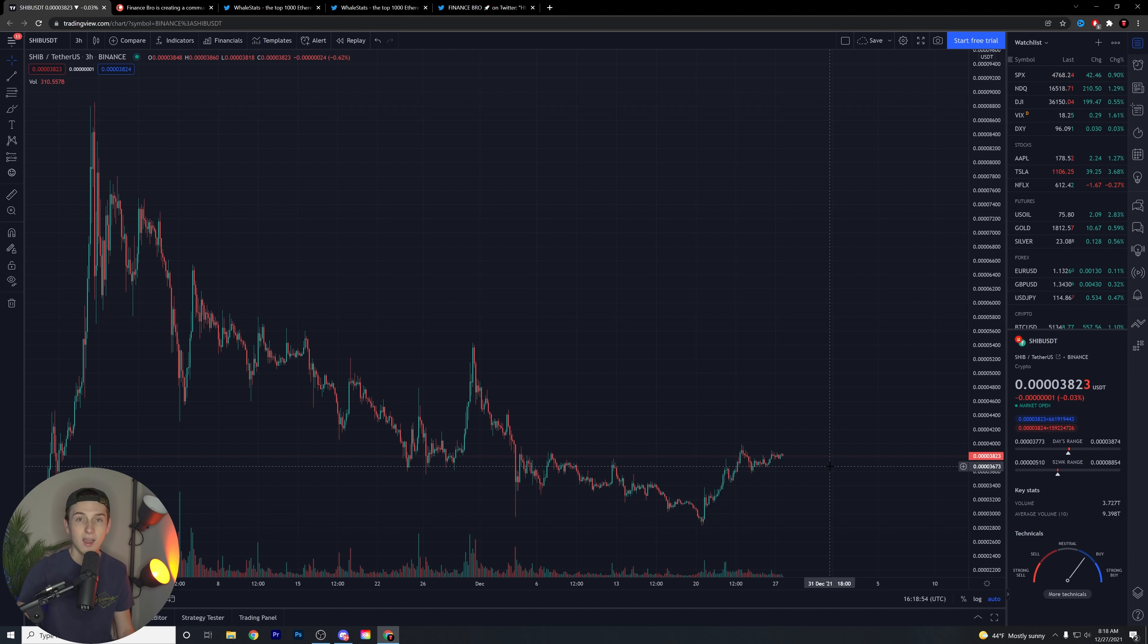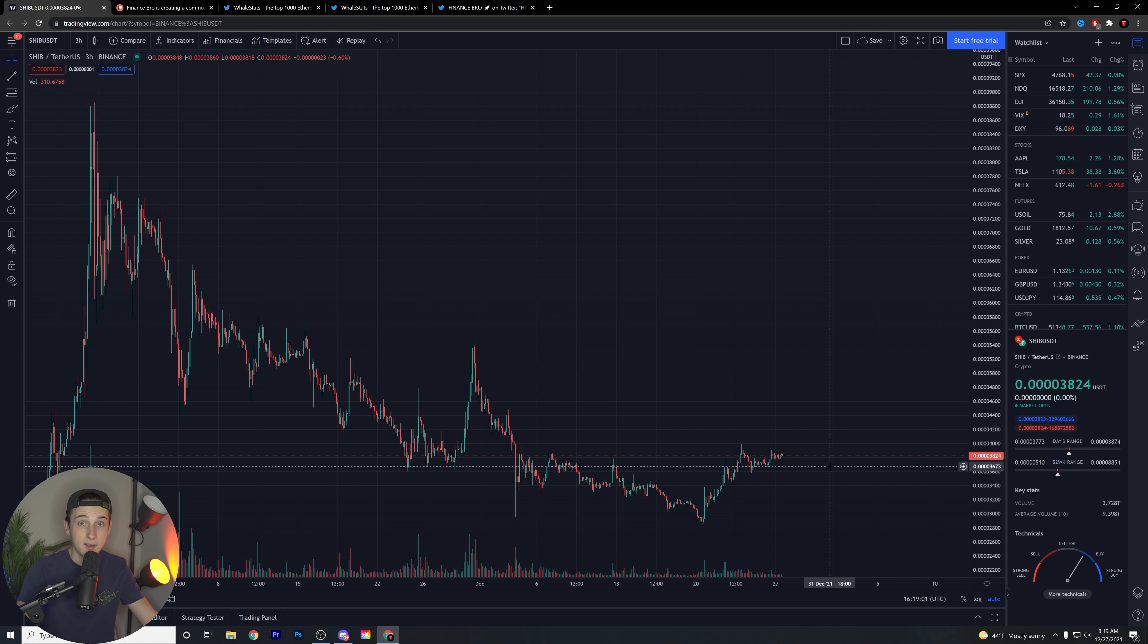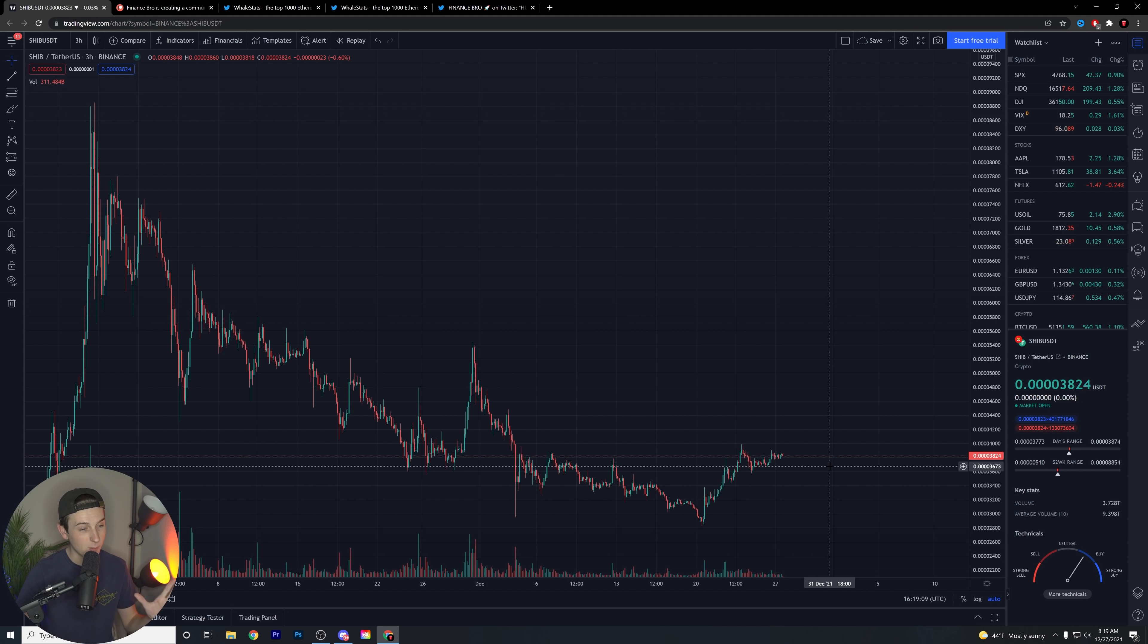The whales continue to buy and buy and buy. We know that Ethereum whales, for the most part, their number one holding in their portfolios is Shiba Inu. It's around 7 or 8% of their overall portfolios. These are the Ethereum whales that have that. Keeping all of this in mind, I think that there is something going on that the whales might know about.